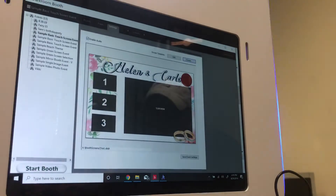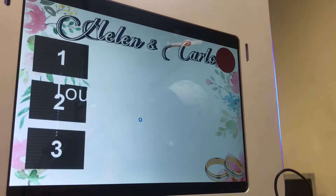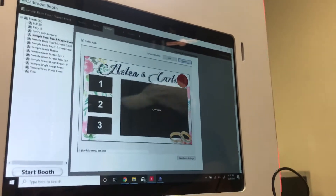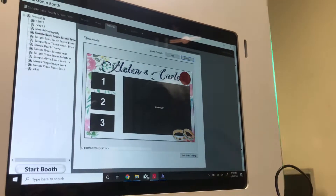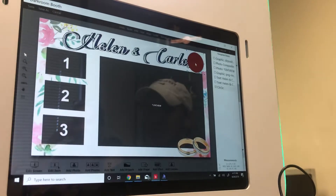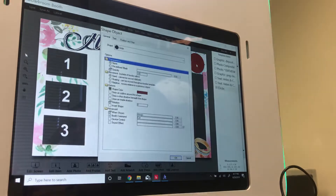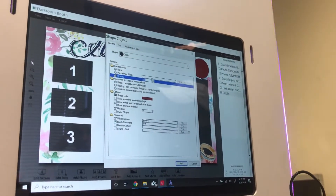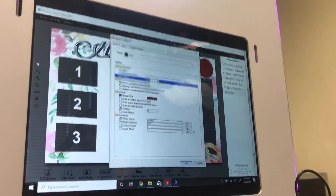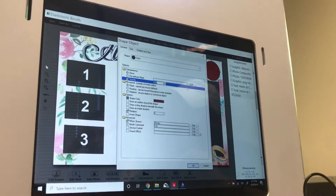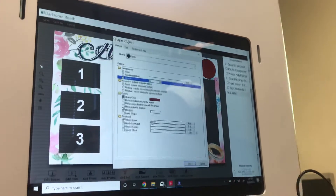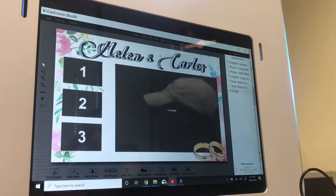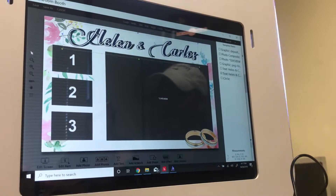Now we need to change the opacity of that exit button. We don't want clients to see that there's an exit button there. Opacity has to do with the visibility or transparency of an object. So if we want it not visible to our clientele, we just set it to zero and hit OK. Now you have an exit button there that only you and your attendant know about — clients won't have any idea that specific command is there.